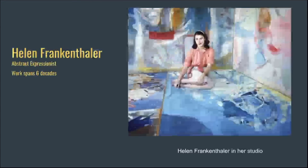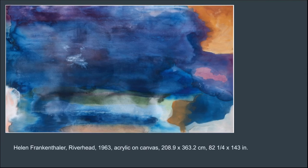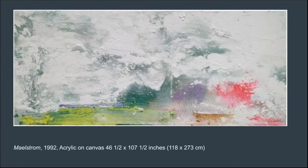Helen Frankenthaler was also an Abstract Expressionist painter and a major contributor to the history of post-war American painting, having exhibited her work for over six decades. She spanned several generations of abstract painters while continuing to produce vital and ever-changing new work. I really love the layering of all the colors and the great sense of space in her pieces. Now that we've had a journey through art history looking at so many different pieces, I hope this gives you a better understanding of where abstract art has been and where it's headed.